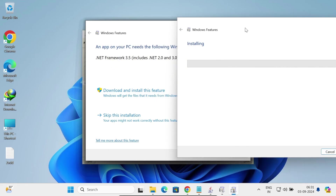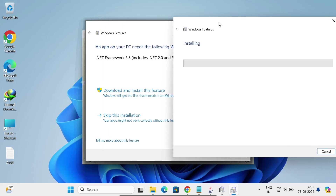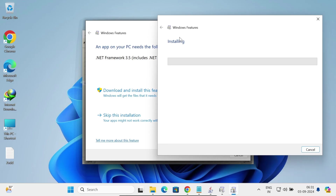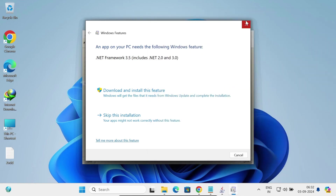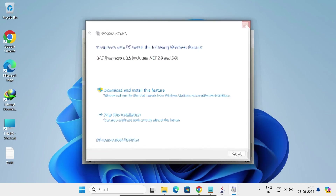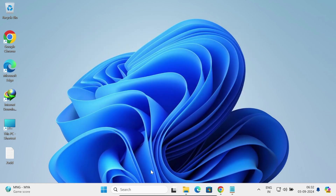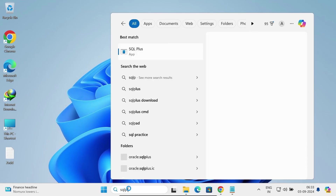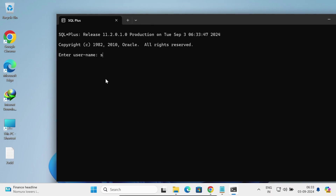Click OK. The .NET Framework 3.5 download is done and it is now installing. The installation of .NET Framework 3.5 completed successfully — click Close. The Oracle Database installation was successful. Now let's search for SQL Plus — you can see Oracle 11g SQL Plus appears. Log in with the system user and provide the password.